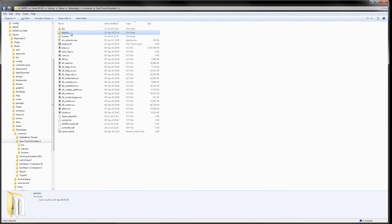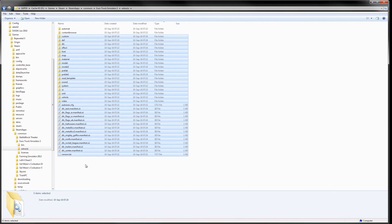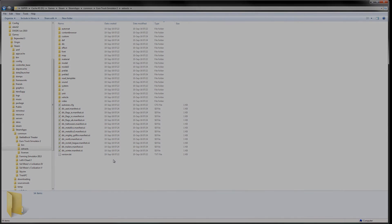All the files have now been extracted and can be found in the newly created extracts folder.